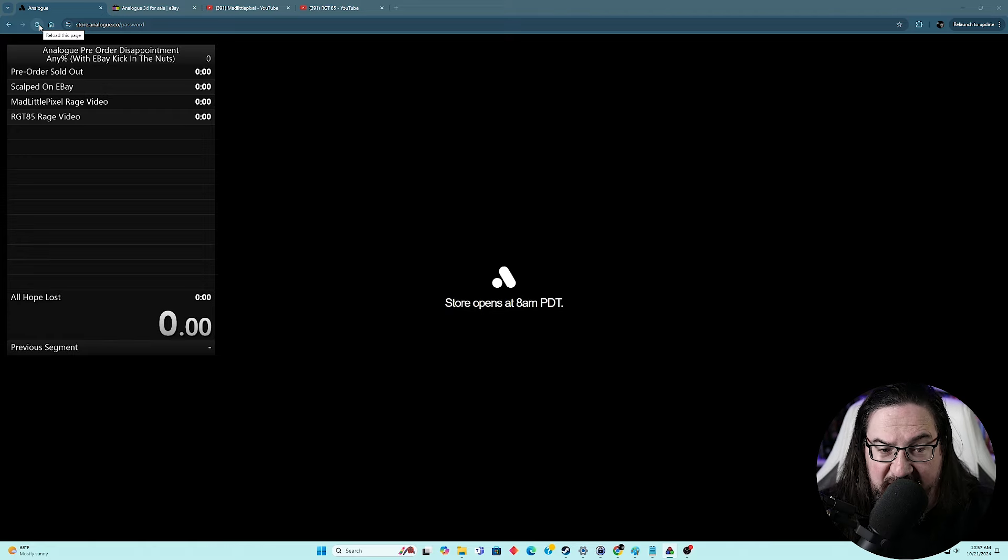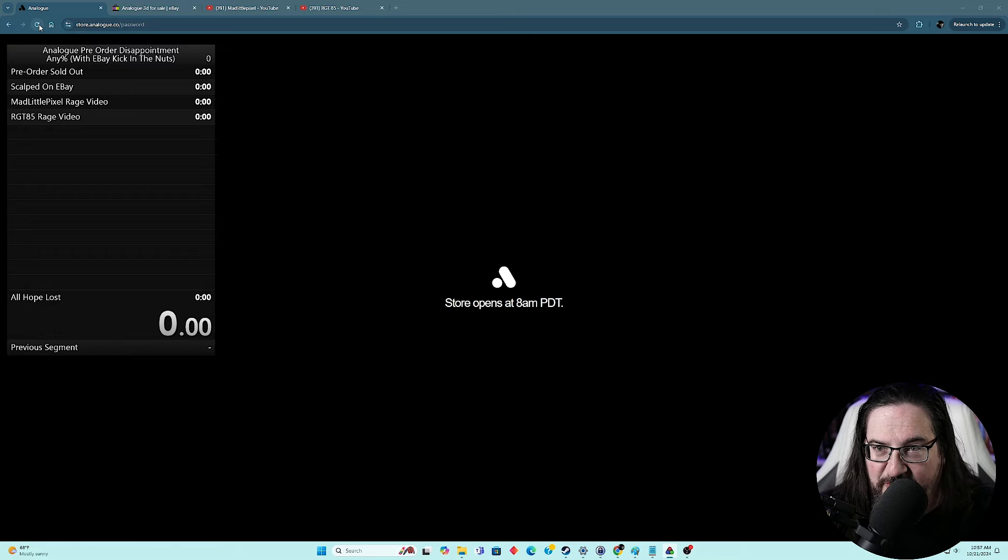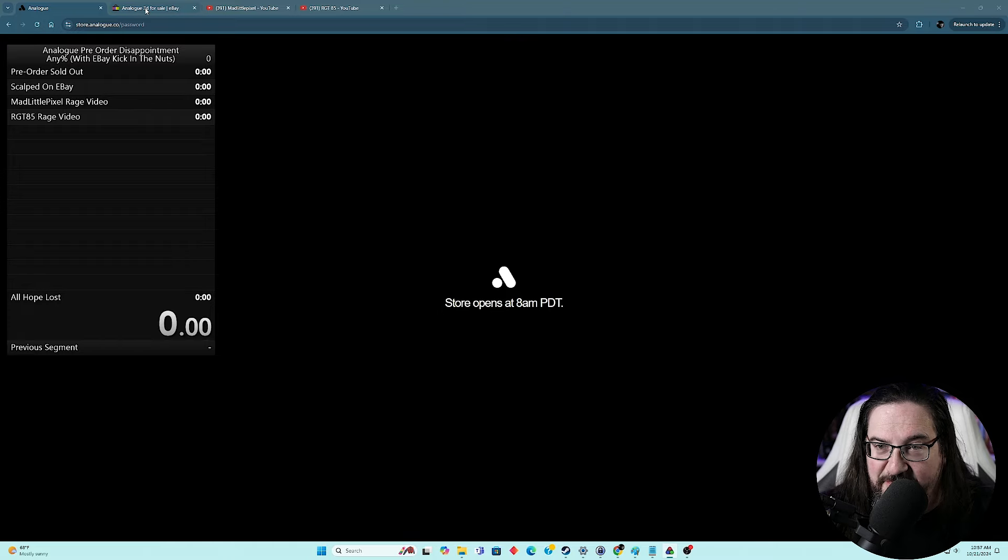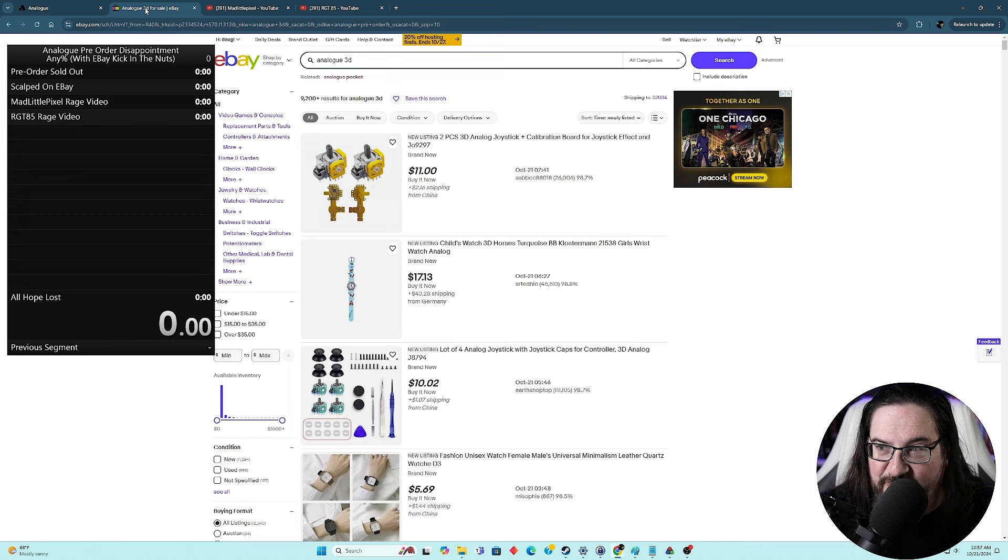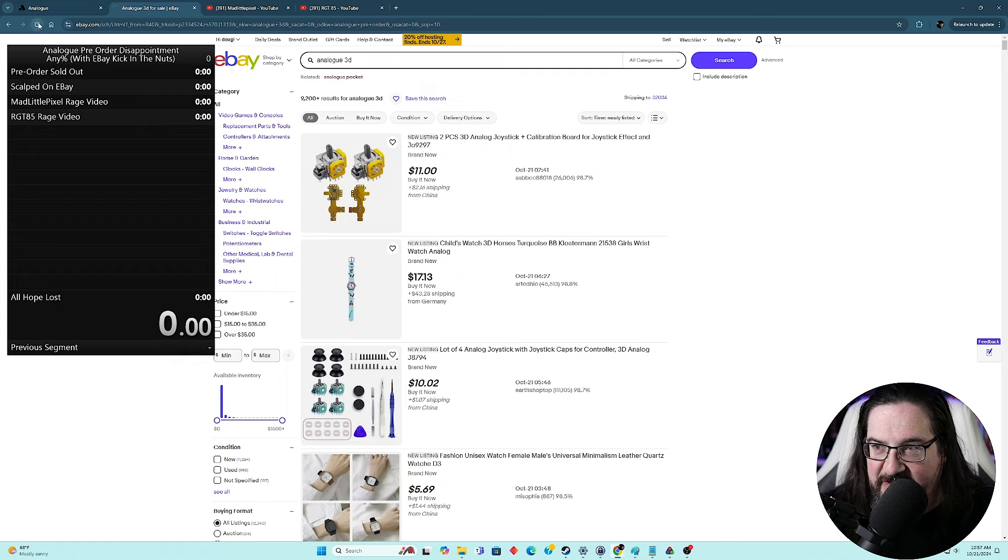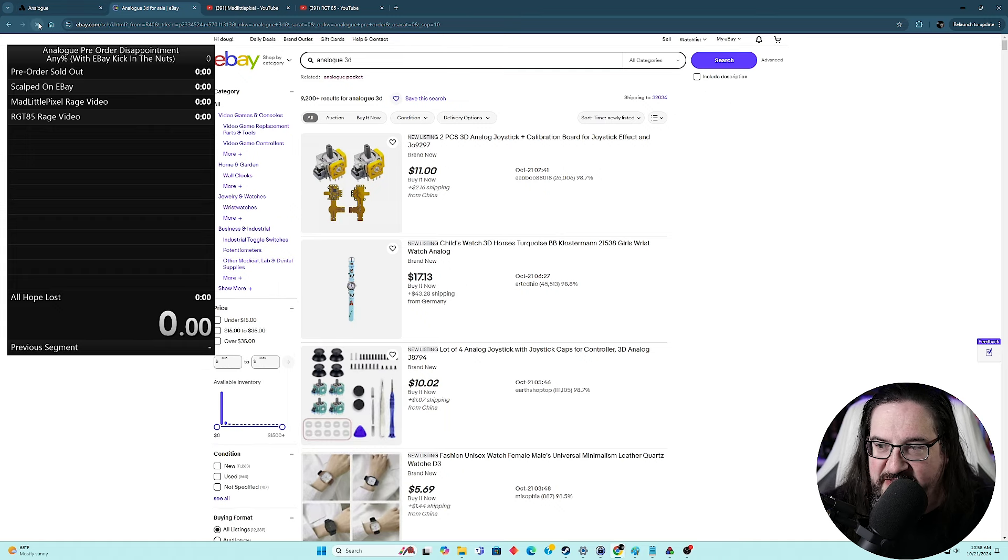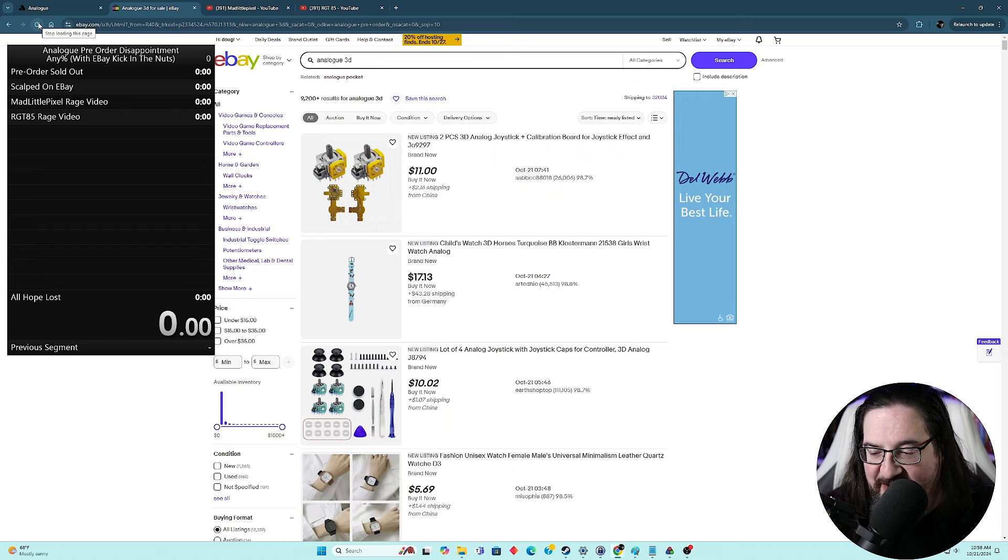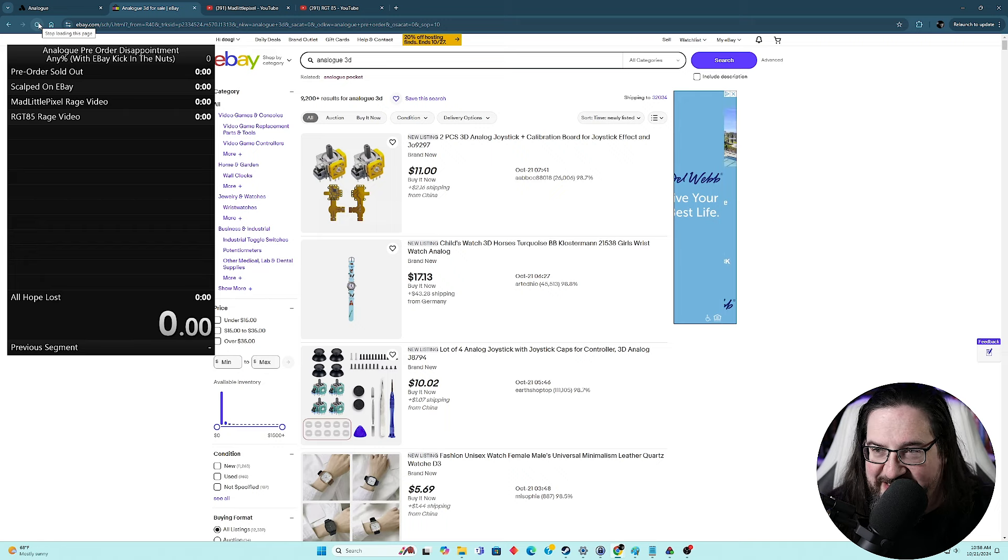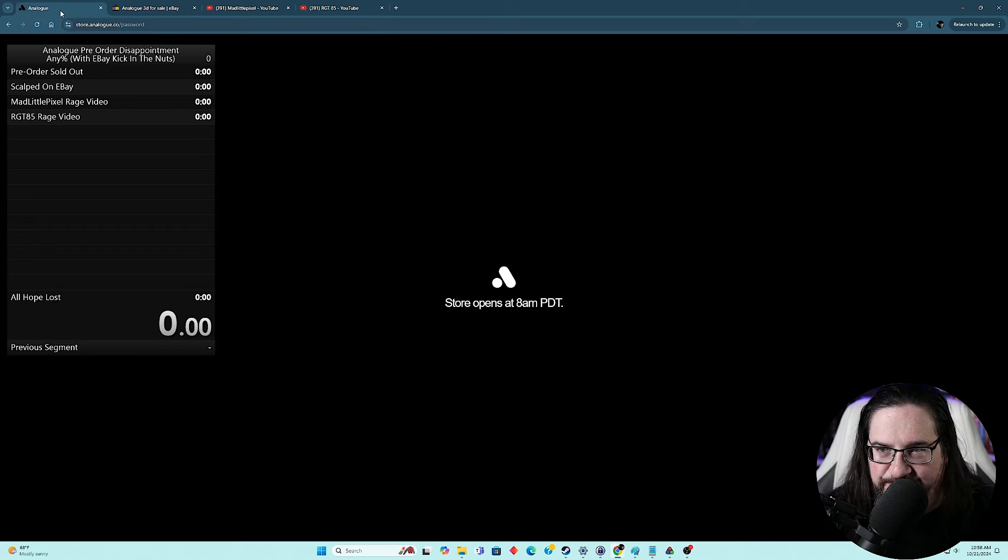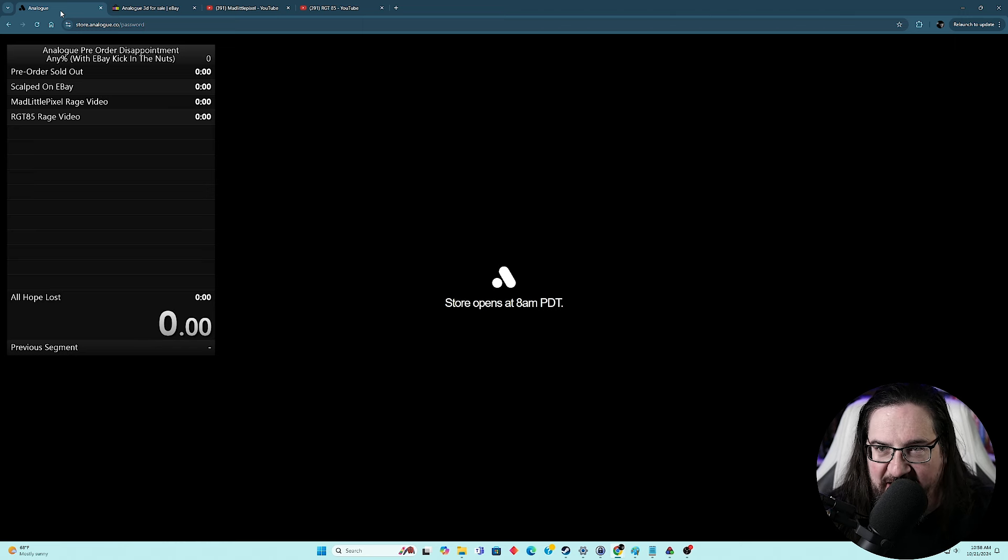As soon as I find out that this indicates that they are sold out, we will go to the next segment, scalped on eBay, which is where we will sit here and we will refresh eBay and wait for a listing for Analog 3D sorted by newly listed. As you can see, at the very least, no one has been a complete horrible person and already listed a pre-order before they even went live. So that's cool. But as soon as the first one shows up, that segment will be done. And of course, we know.